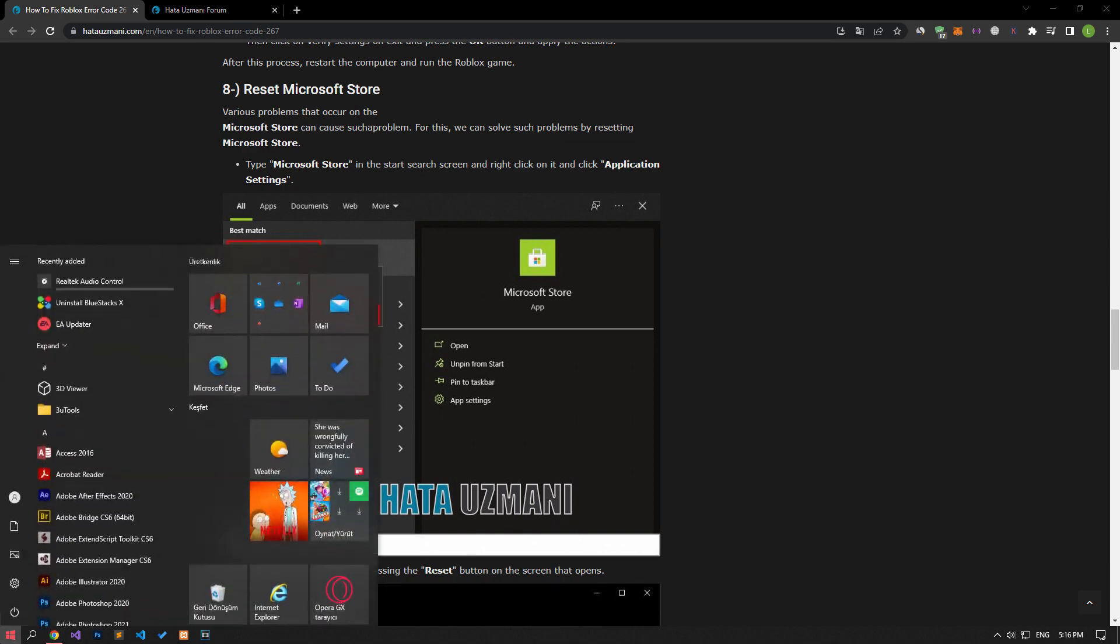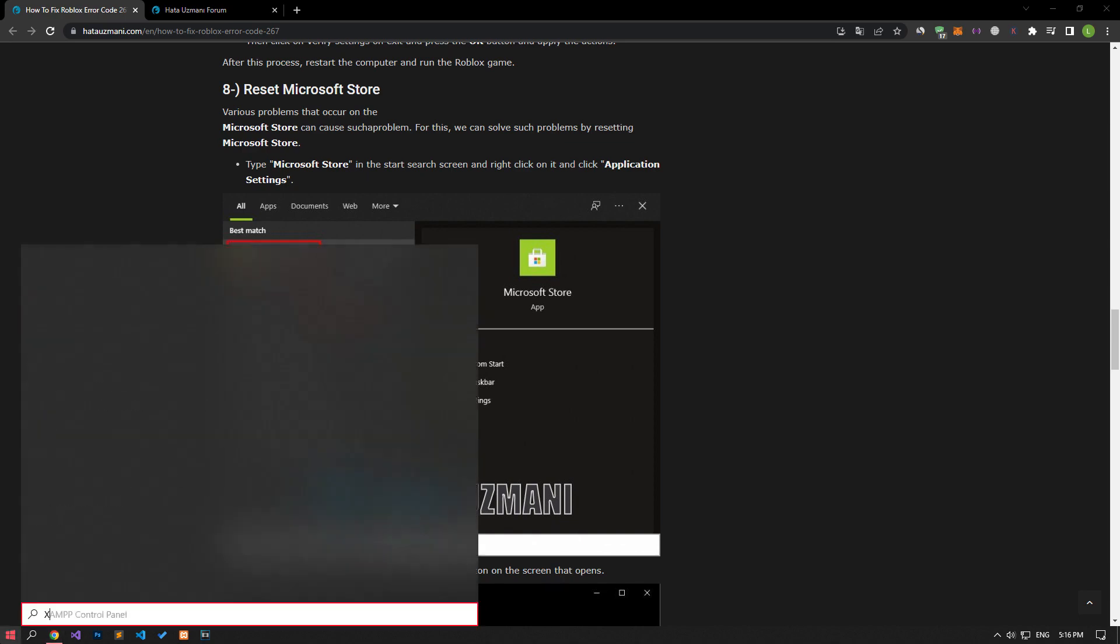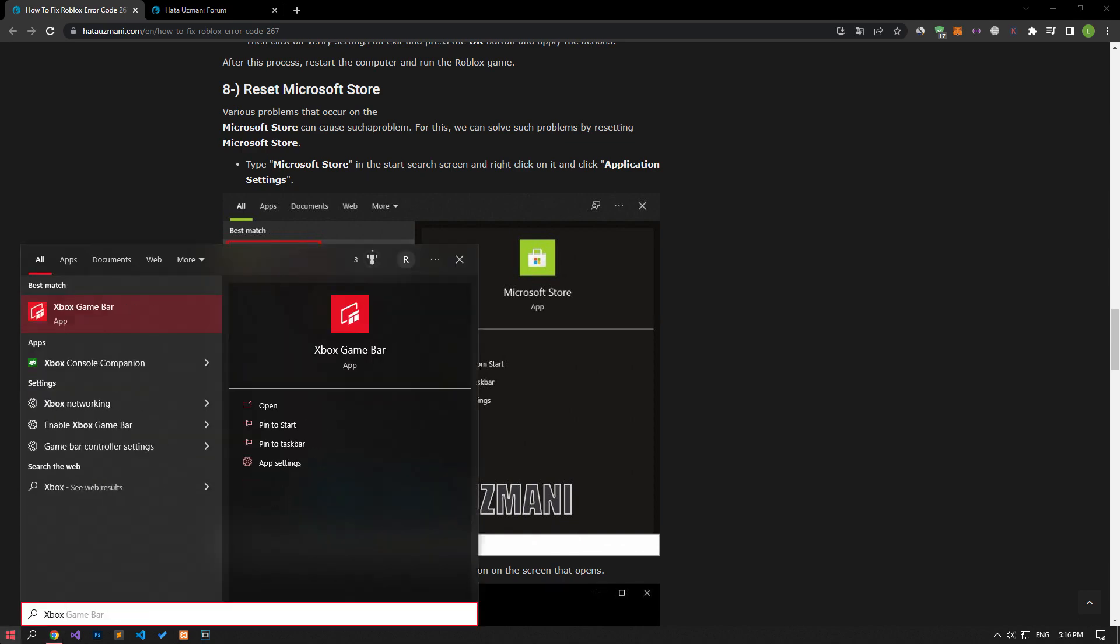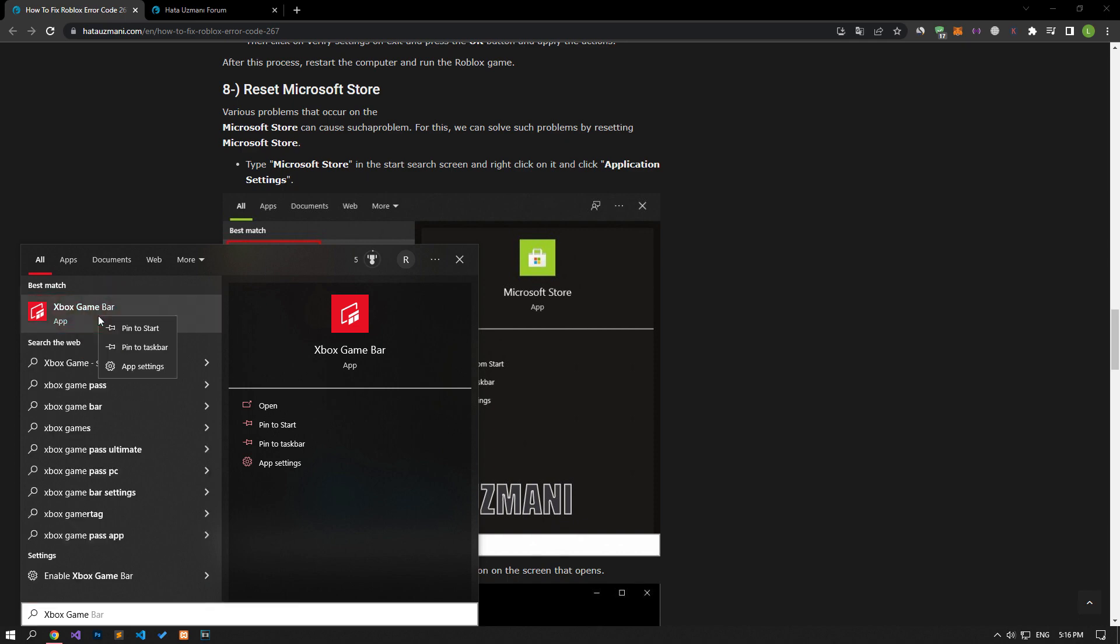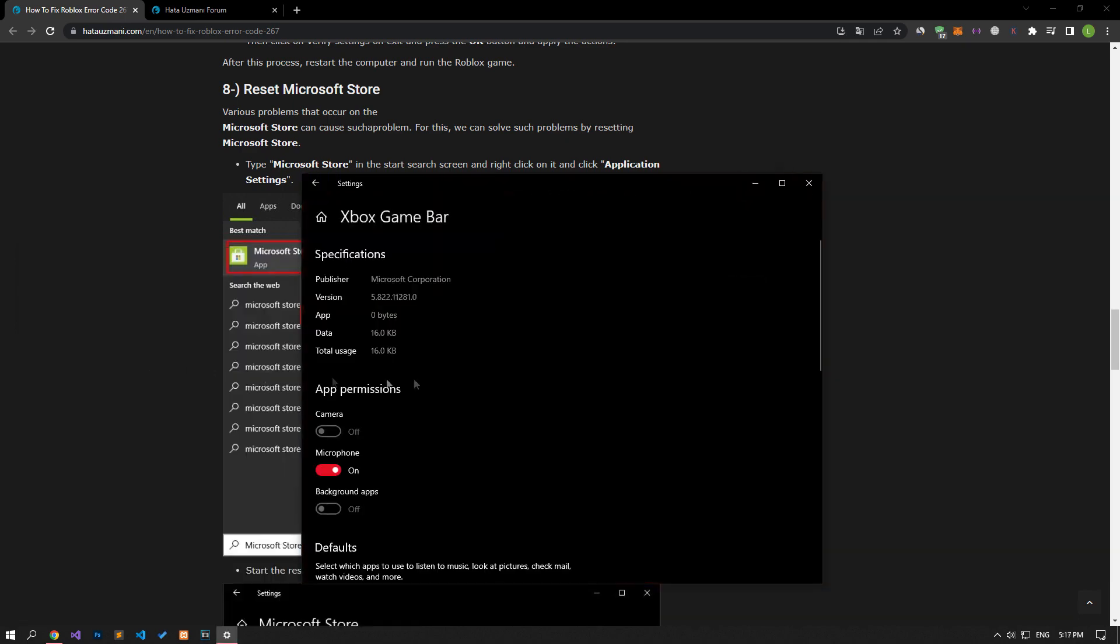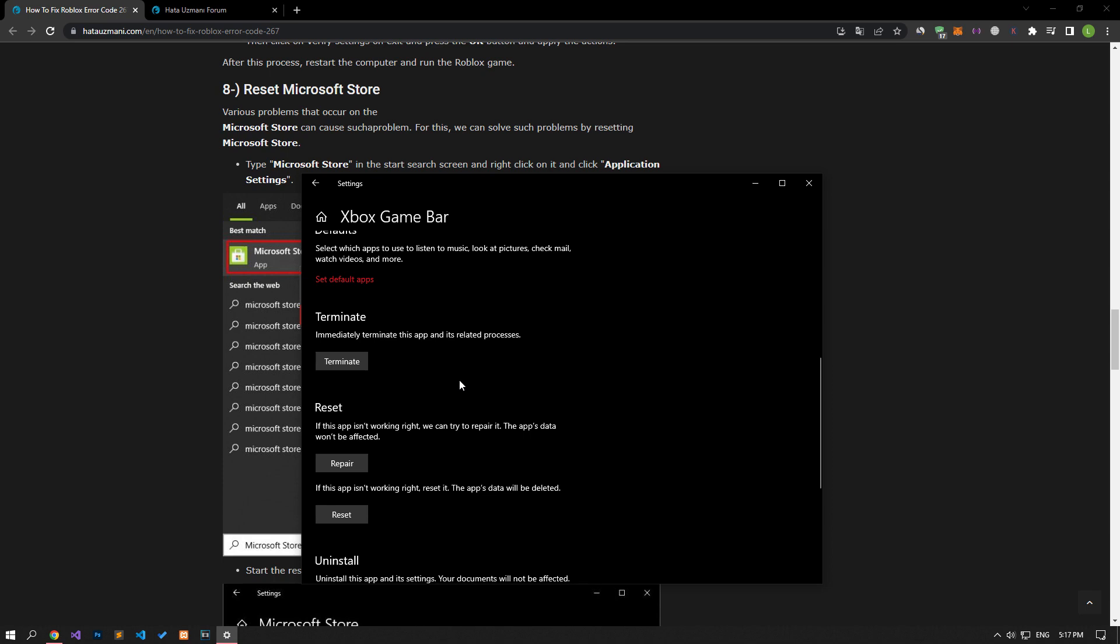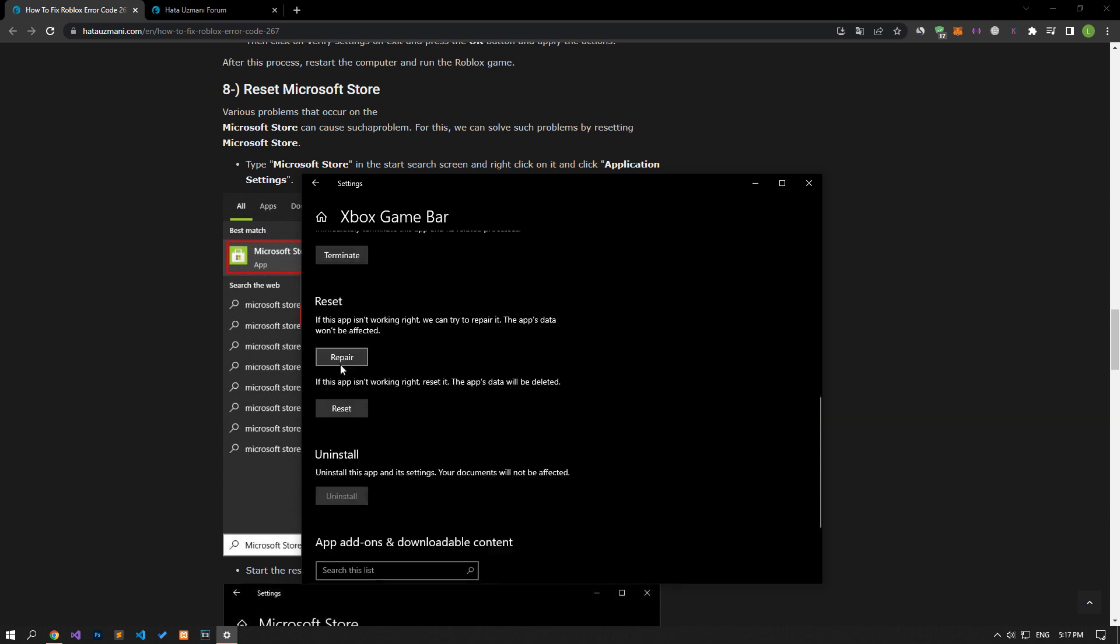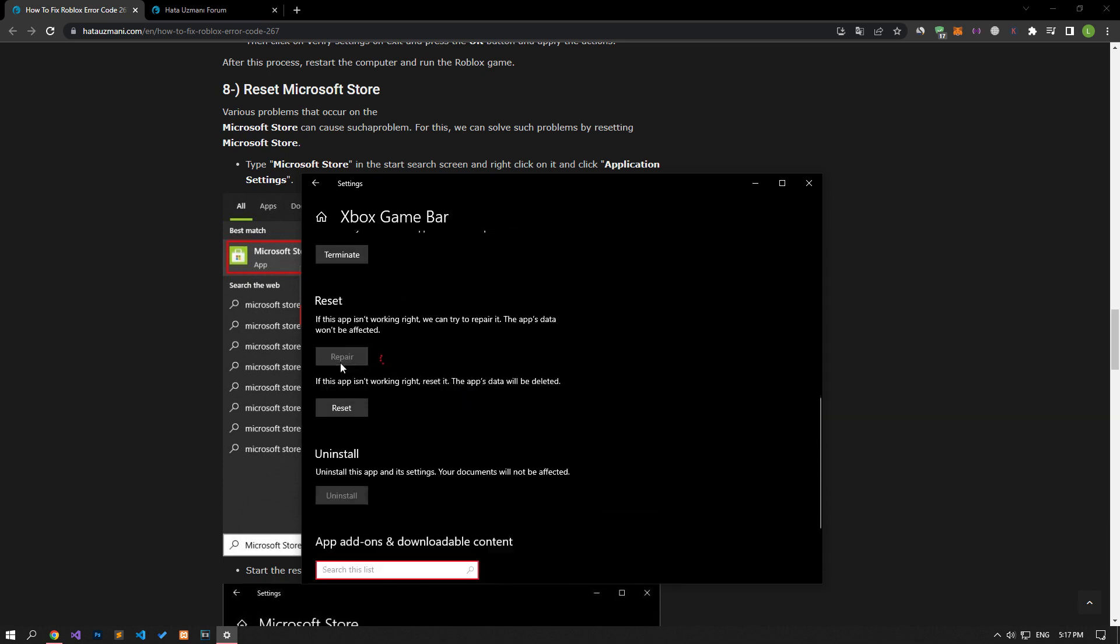If your problem persists, type Xbox Game Bar in the start search screen, right-click on it and select app settings. In the same way, you can check if the problem persists by following the steps we have done before.